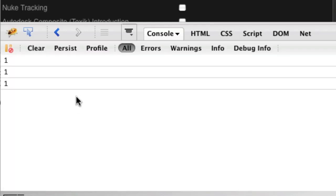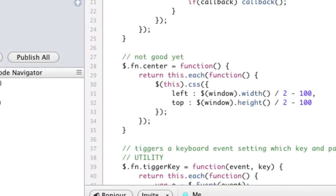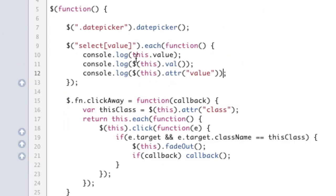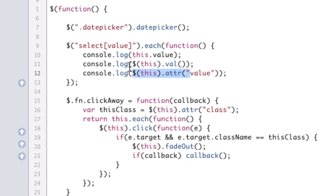Now, this is very interesting to find out. So what we're finding out is that this.value gives us 1. This.val gives us 1. And this.attribute value also gives us 1. And that's because jQuery is actually using the same thing of both of these.